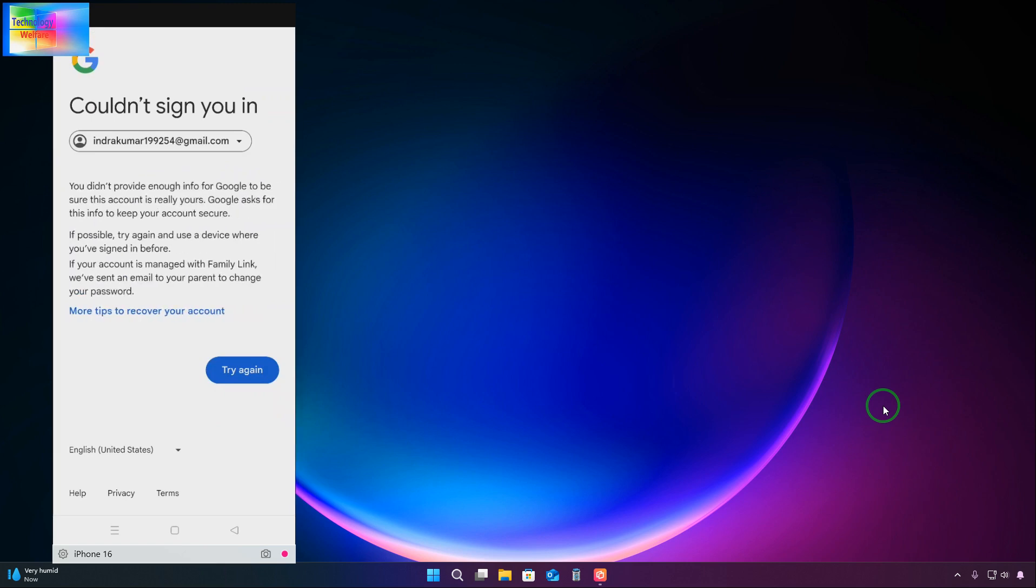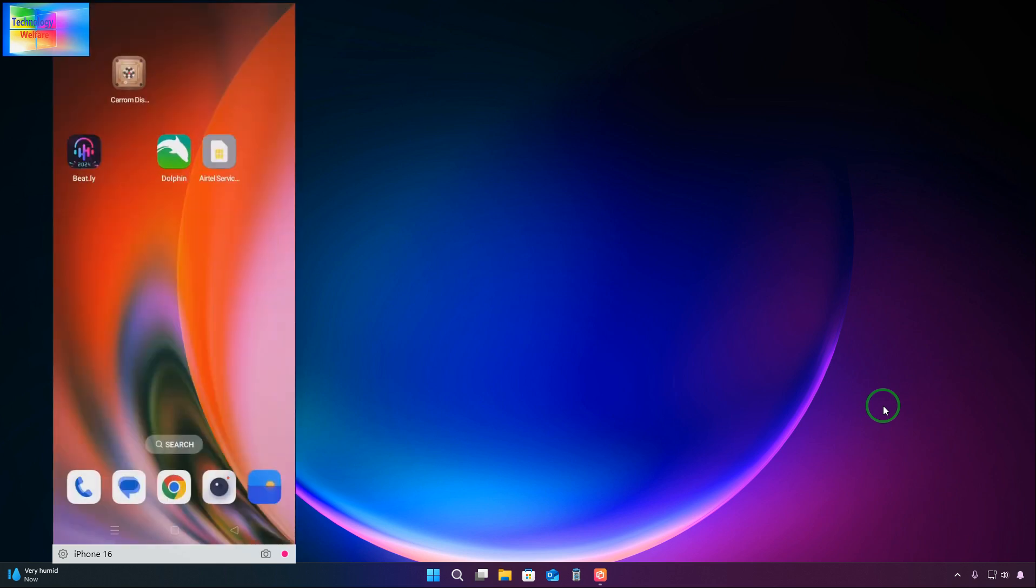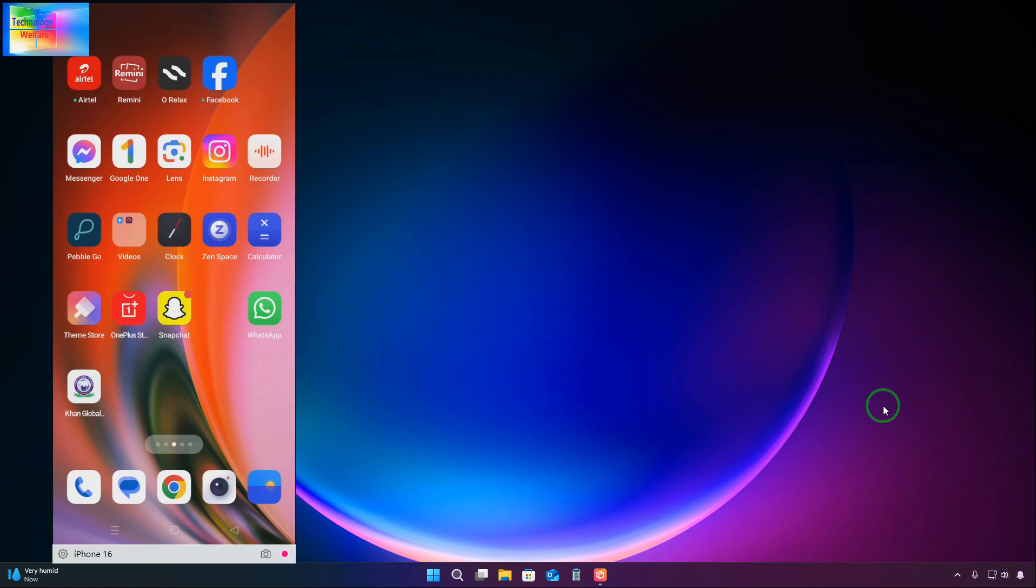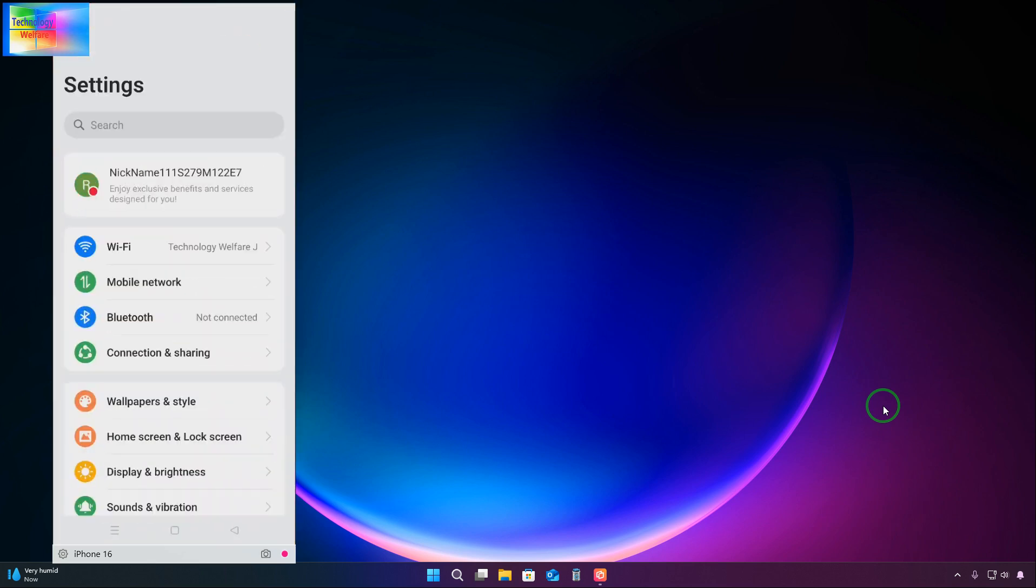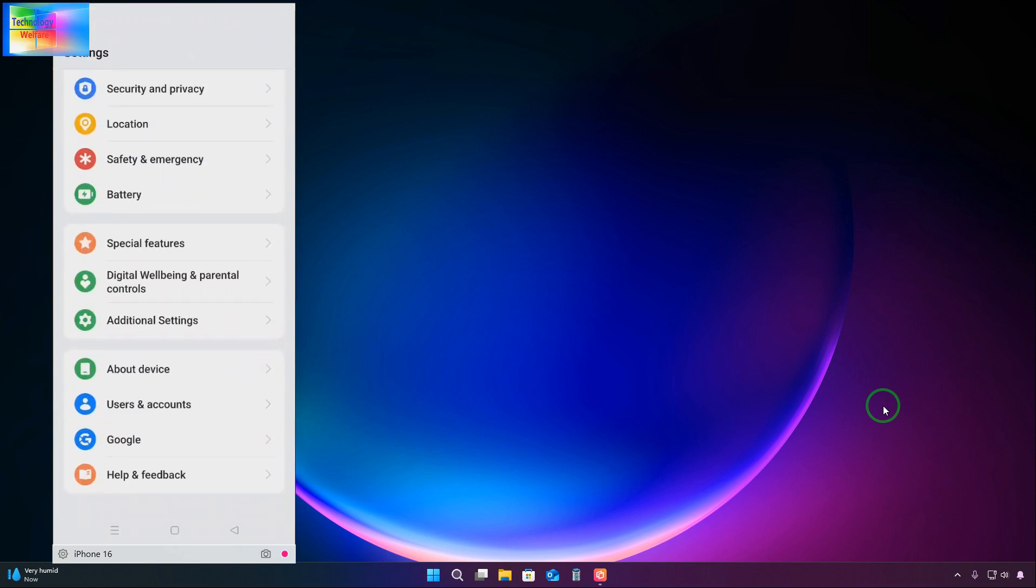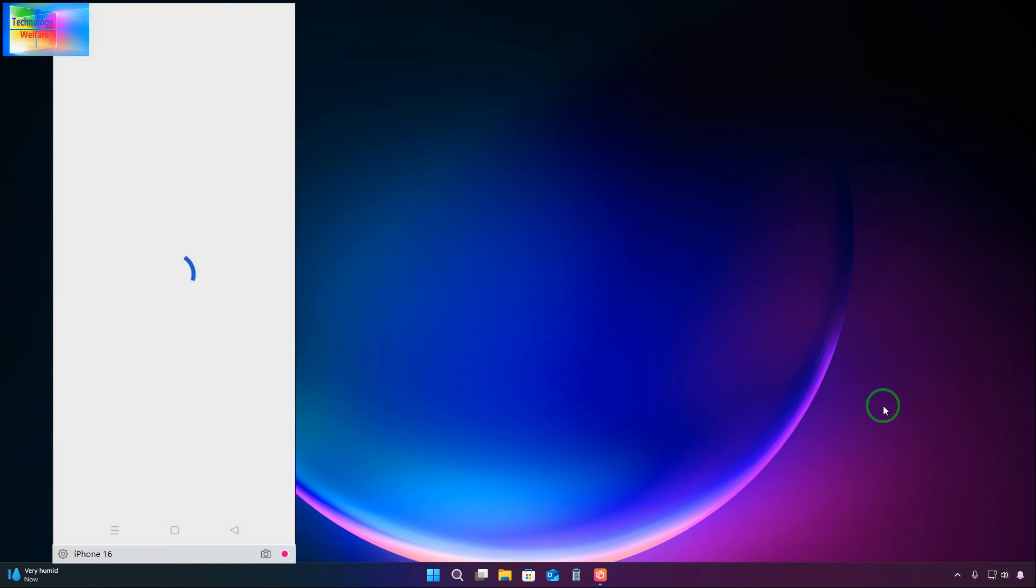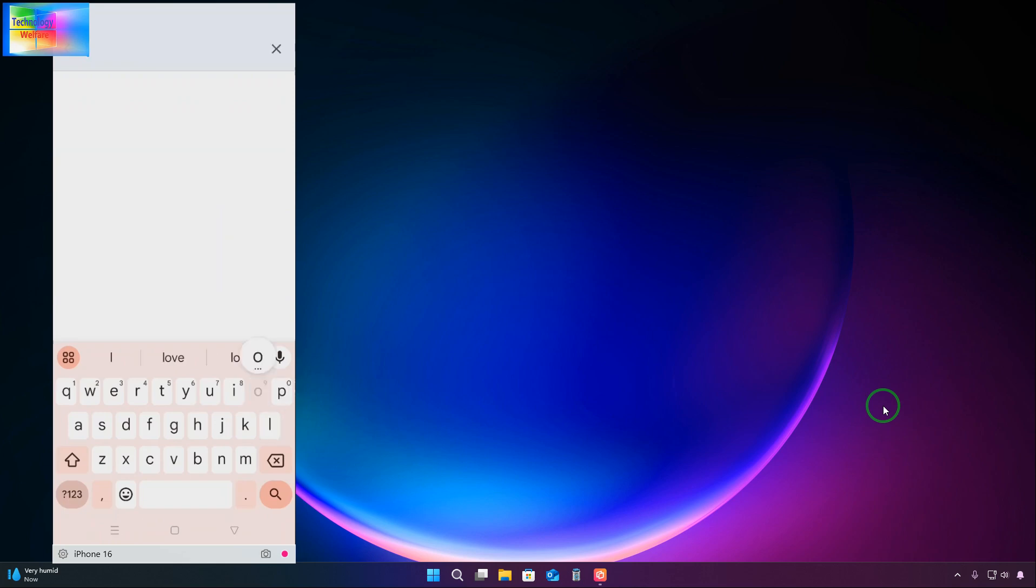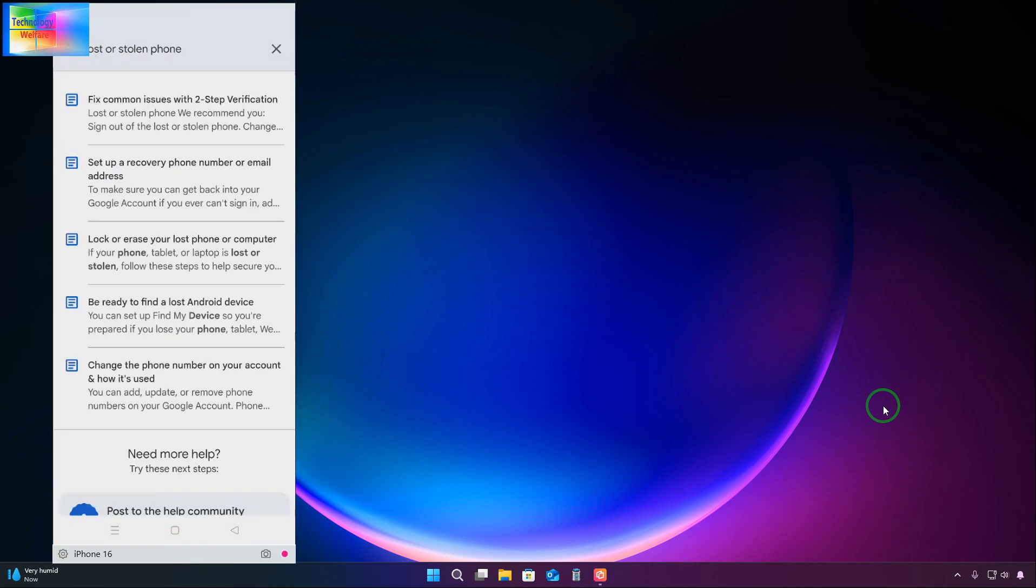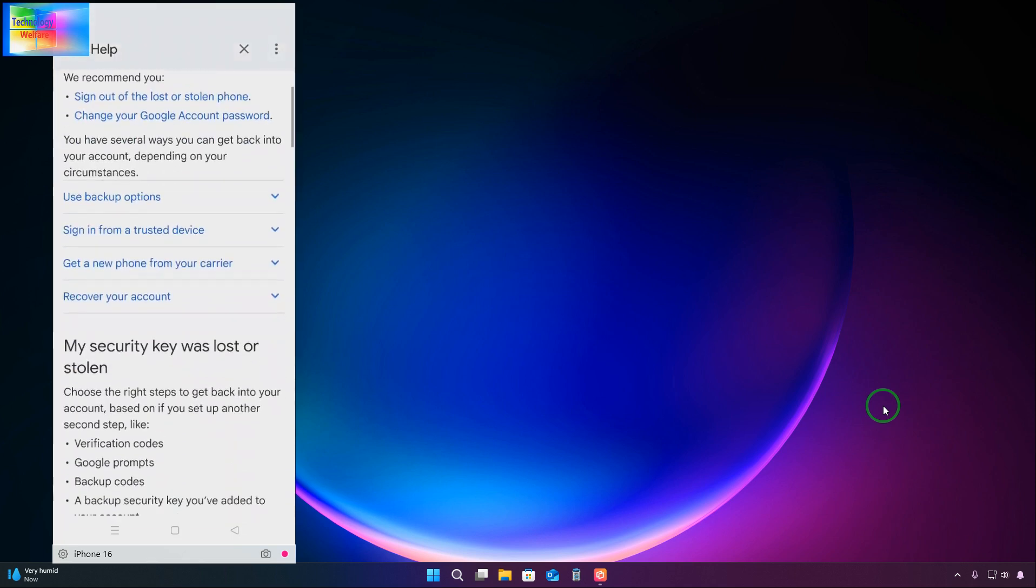Now it's time to take action. We will come to settings of your device. We will scroll up and we have one Google Assistant. In the Google, we will come to the three dot, we will come to help. After coming to help, in the search bar we will write lost and stolen files. Now the option comes: fix the way to stay verification. We will select this one.